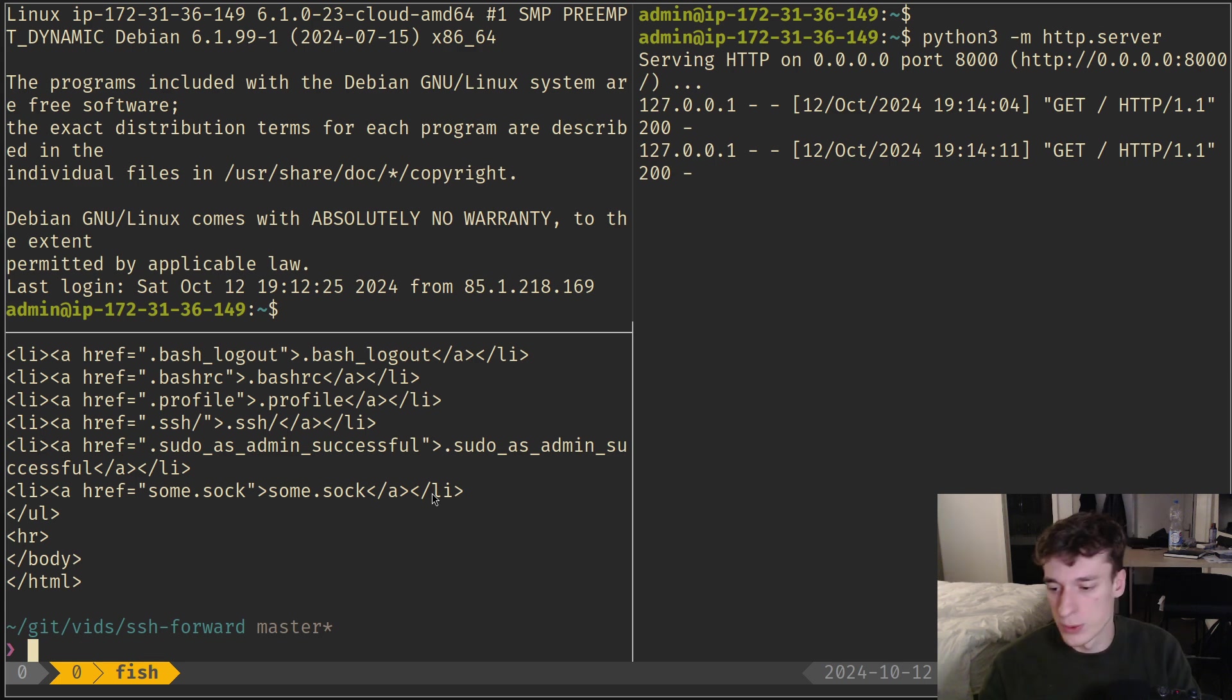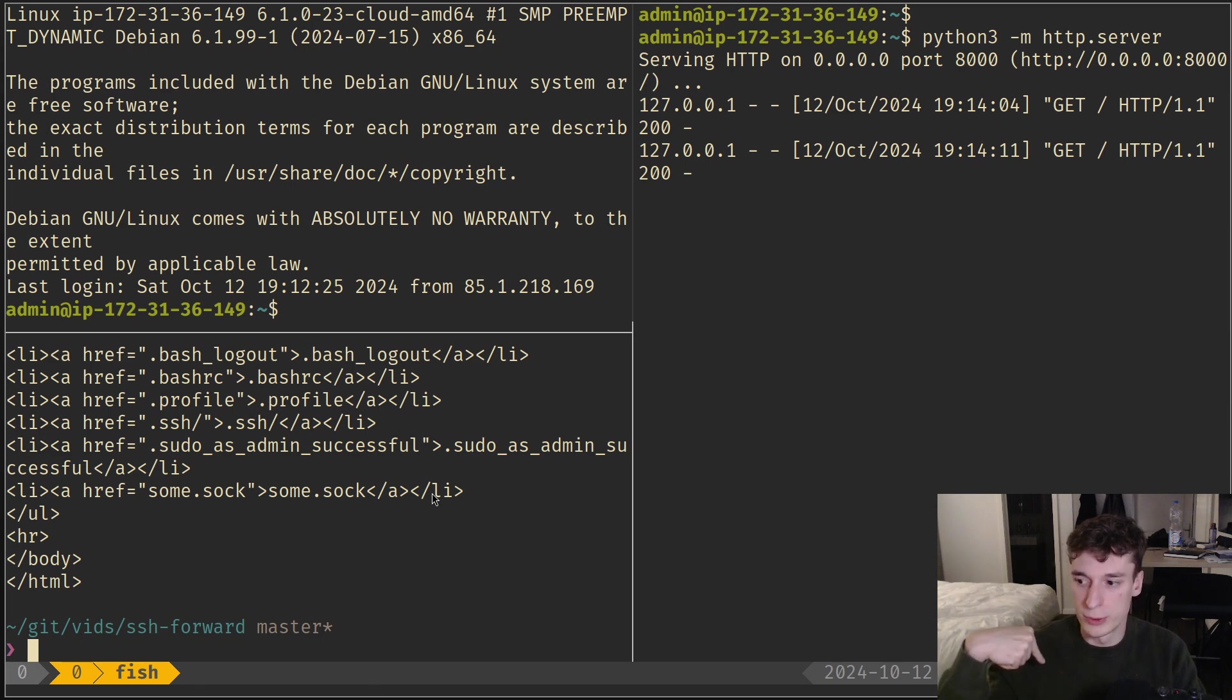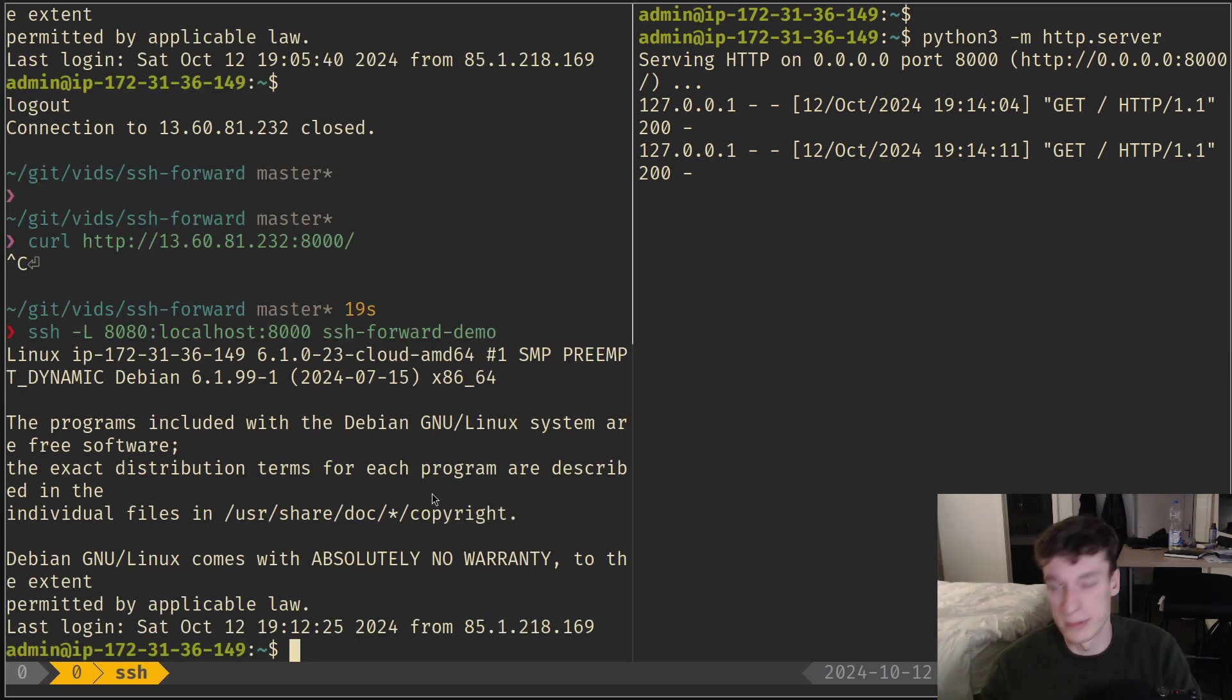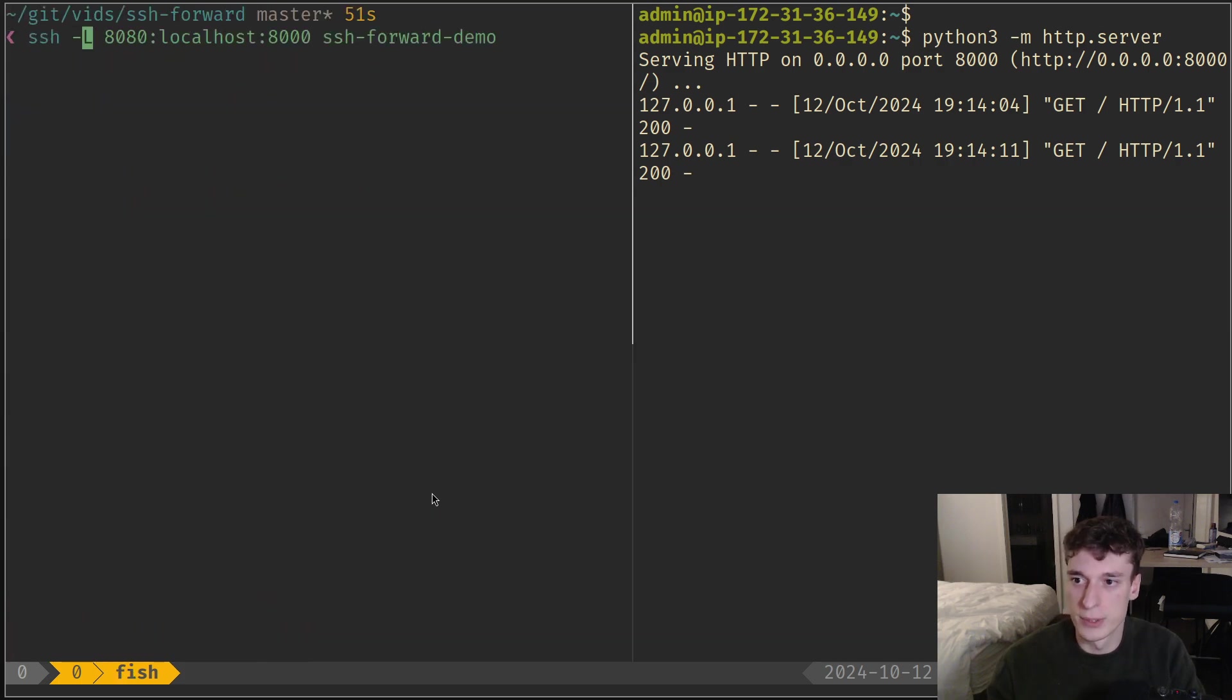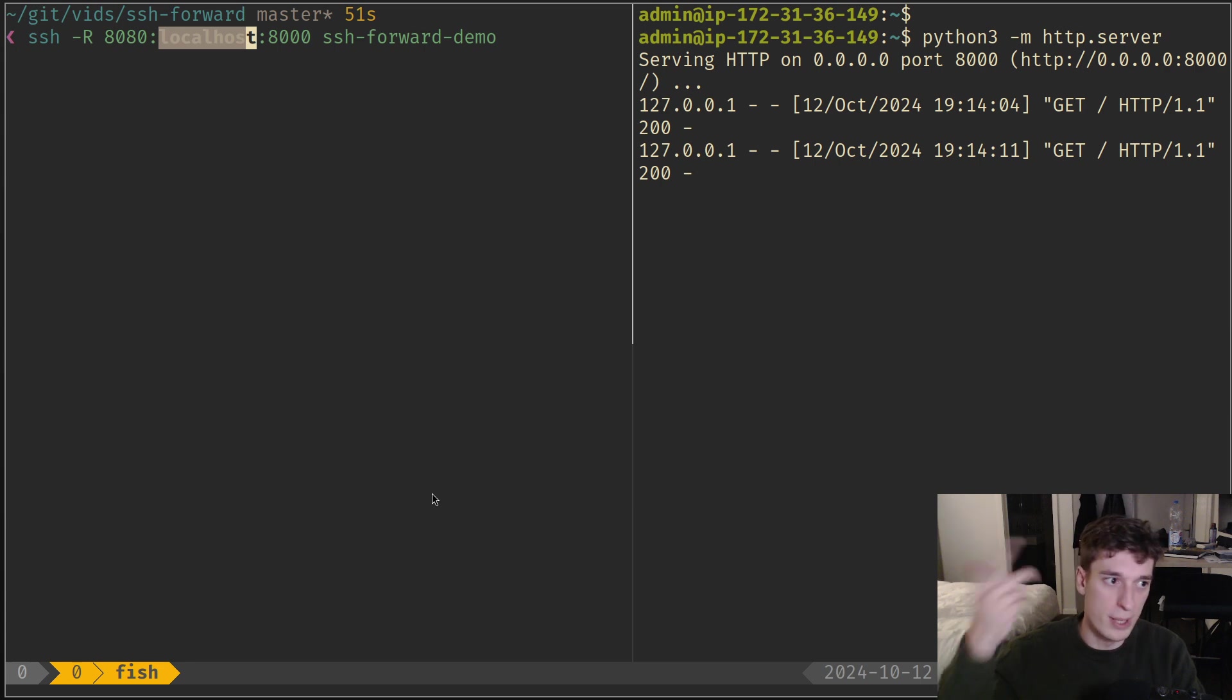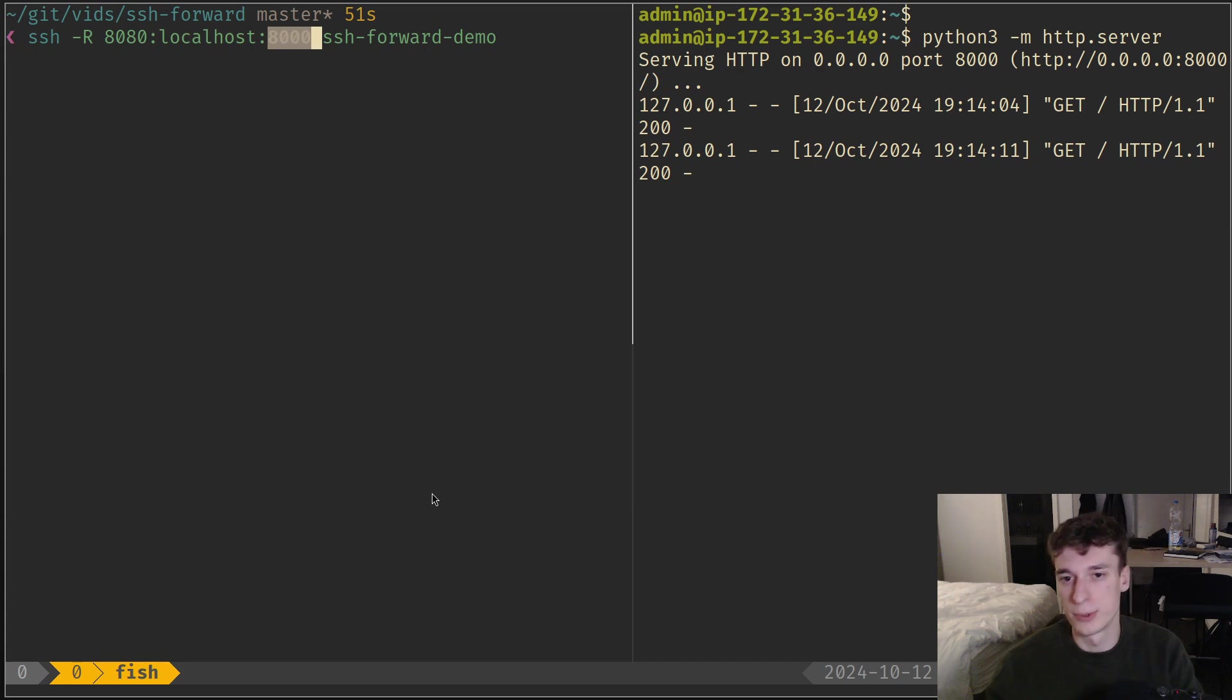There's also the same thing if you have something running on your local machine and want to open a port on the remote machine - basically reverse forwarding. What you do is use -R, and then this will be the port opened on the remote machine, this is the host that will be bound on the remote machine, and this is the port on your local machine you want to forward. Let's say I run this.